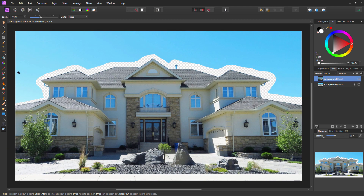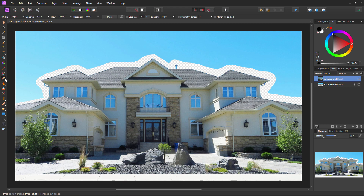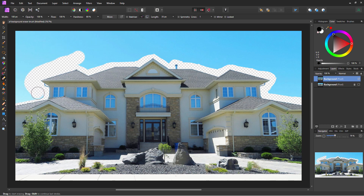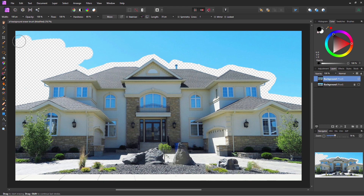We can now zoom back out — I'll just do Control+Zero to zoom out. Let's go back to our eraser tool and bring the size up to 100 pixels. Much bigger. And we can now just get rid of the rest of this sky.